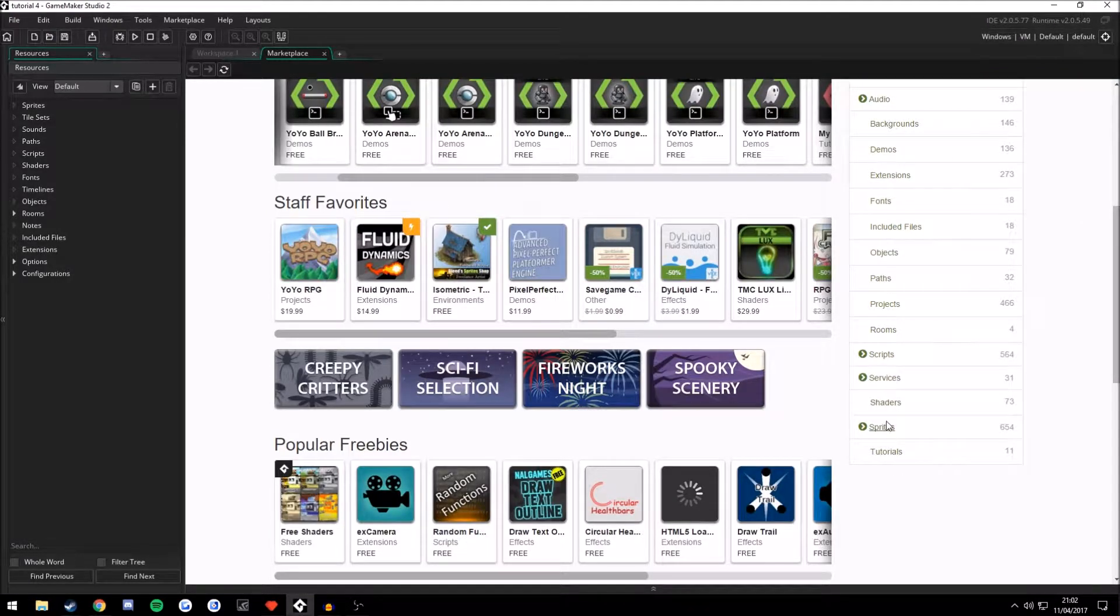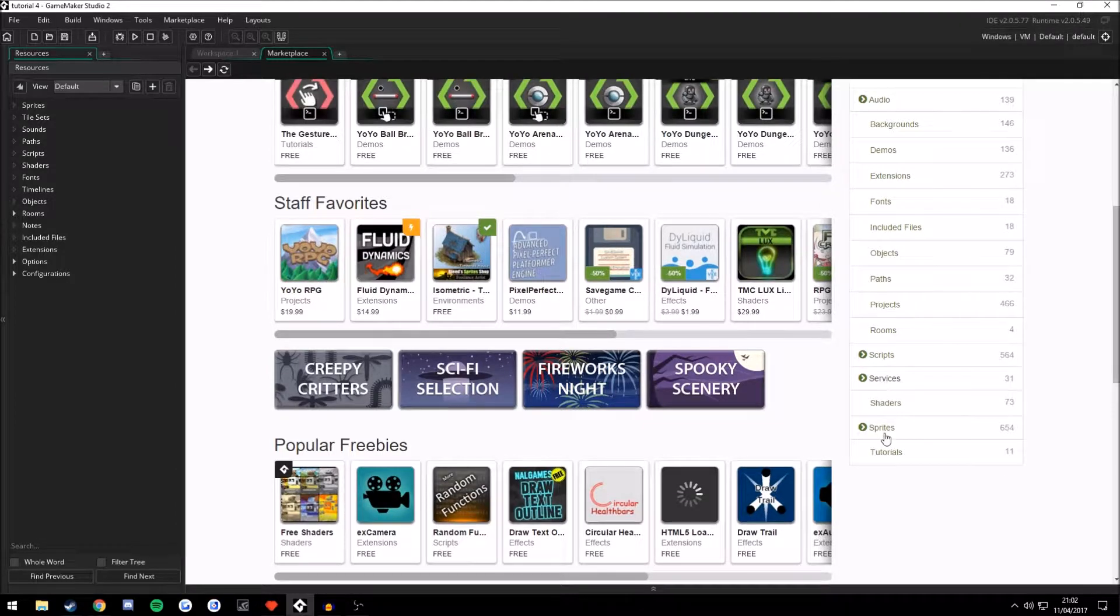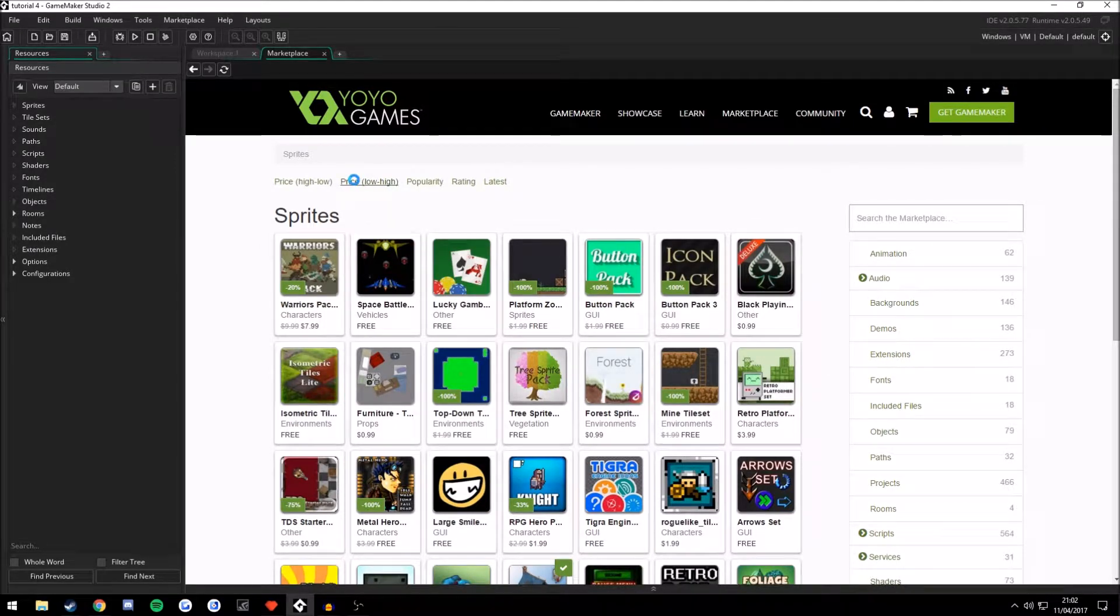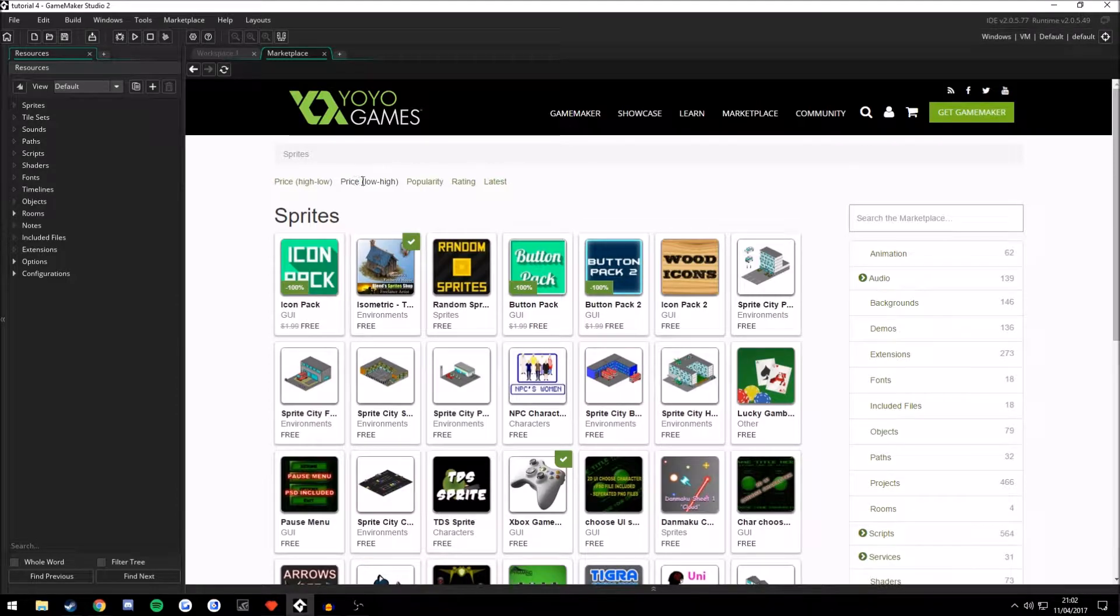You can also sort assets here on the right by clicking Sprites, Tutorials, Scripts, Services. So let's go ahead and search for a sprite asset here. Price low to high. Let's quickly download one and we will then import it into our template game.